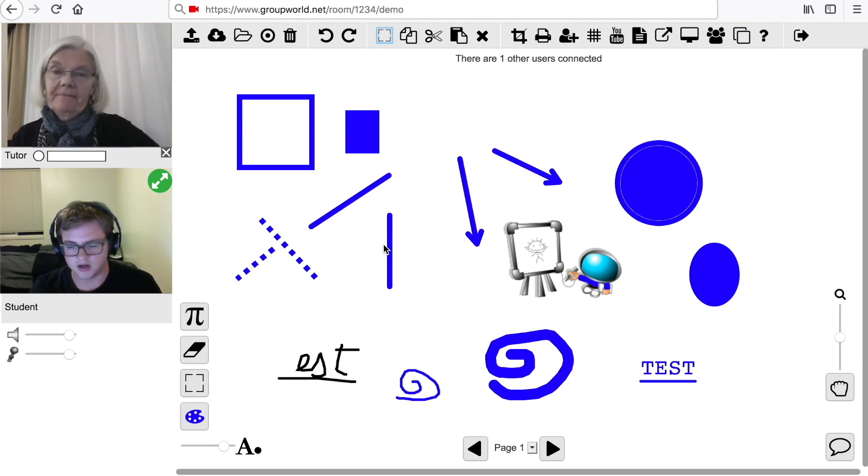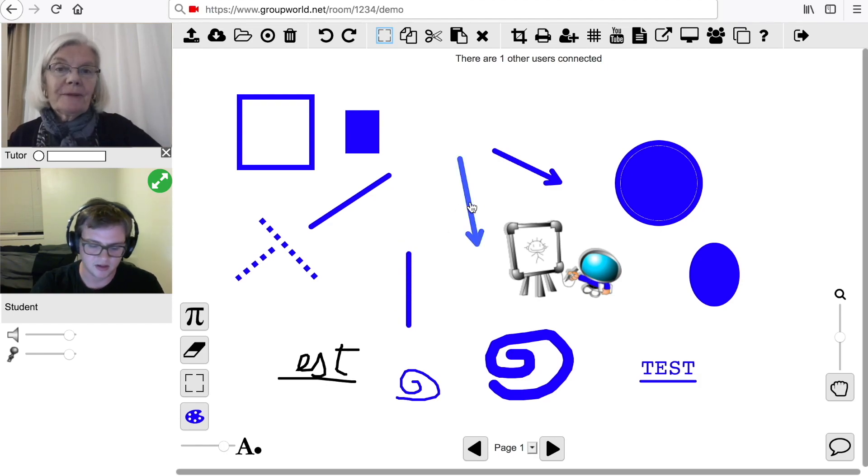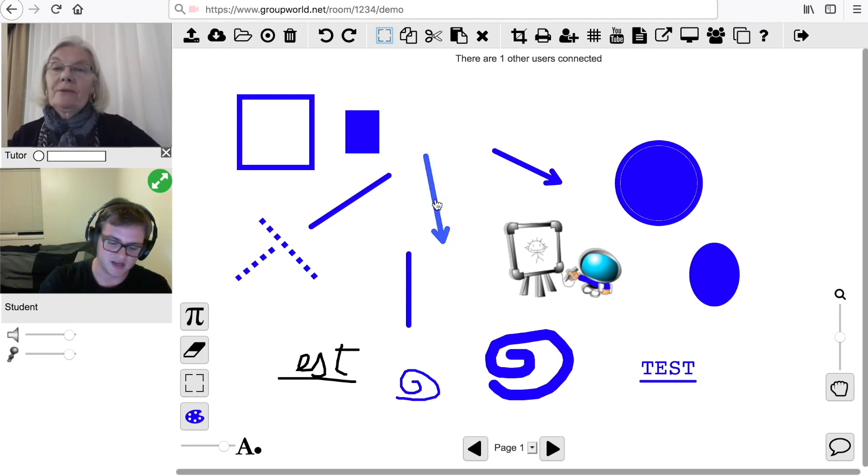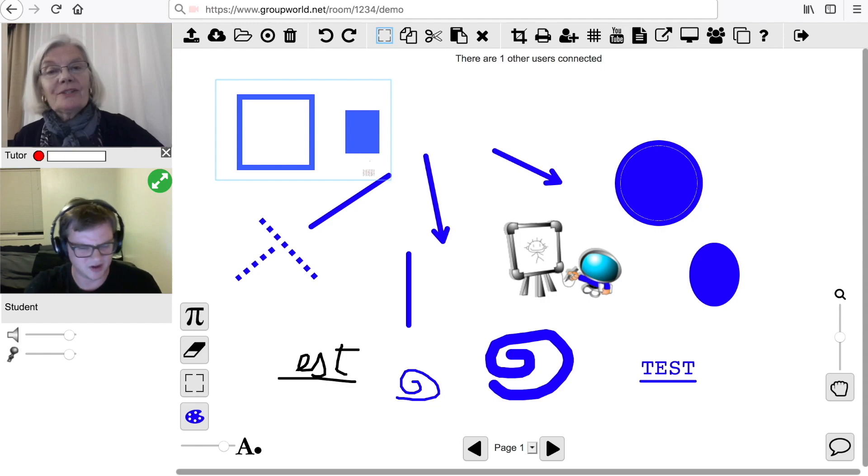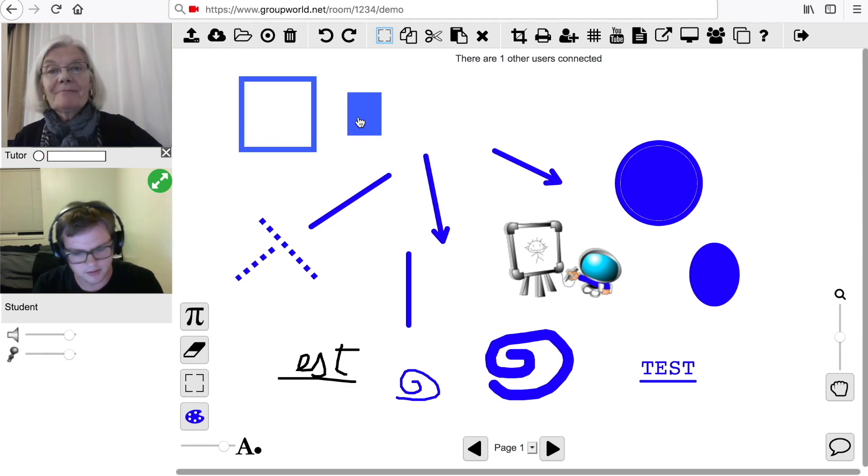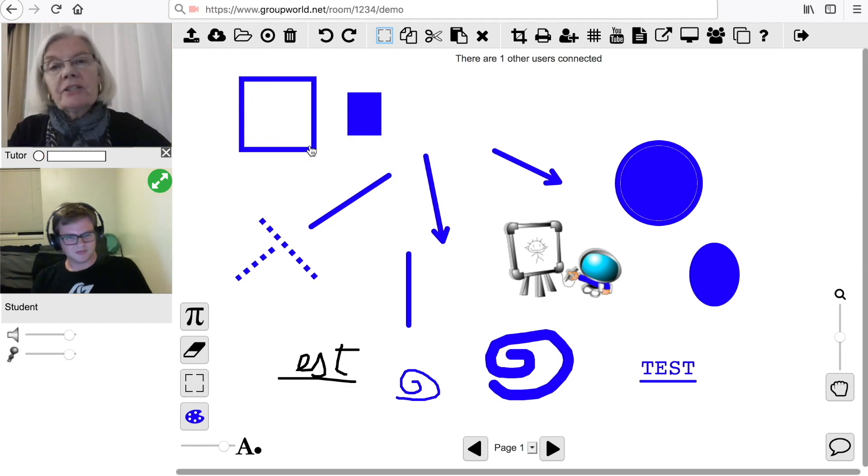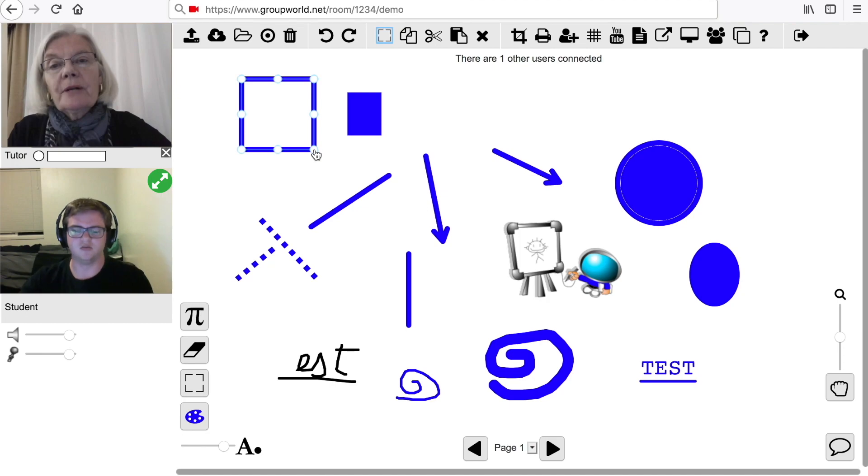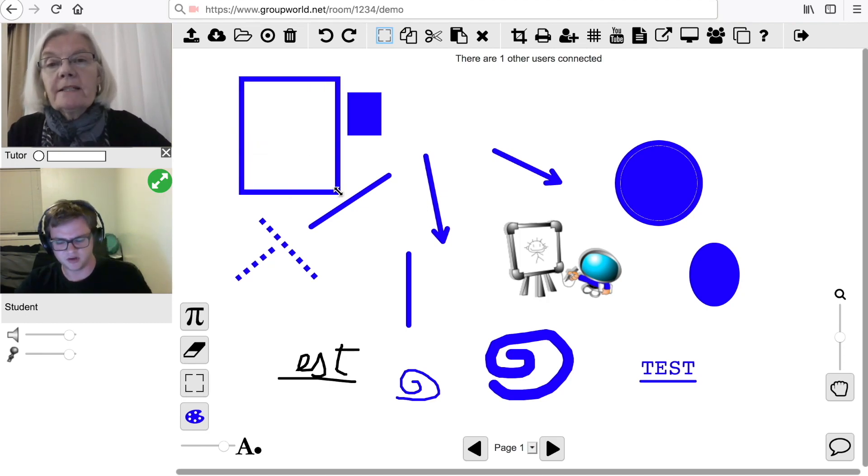Click on the Select tool to select one or more items on the whiteboard. You can either click on individual items or you can draw a box to select multiple items. You can then move the item or resize it.